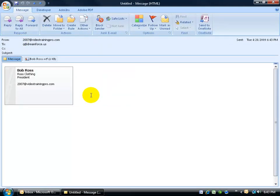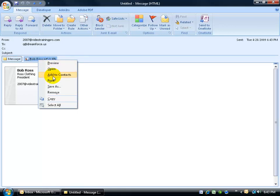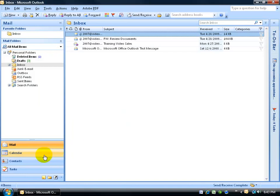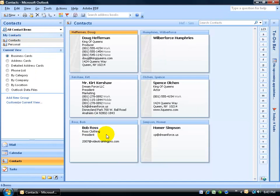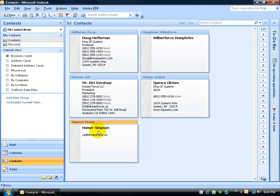Remember, I had two different contact folders — my regular contacts for business and my personal. When it comes to receiving contacts, the default will always be the main contact folder. You cannot pick or define which contact folder to add it to when you right-click. For example, it's not in the personal folder, but when I go to my main contacts, there's Bob Ross. Once he's in your main contacts, you can then click and drag him over to your personal folder.